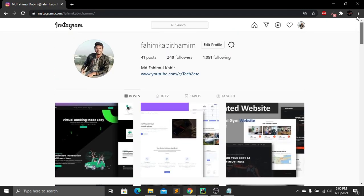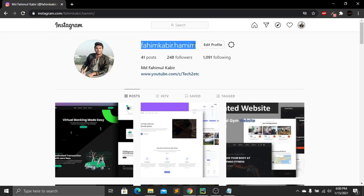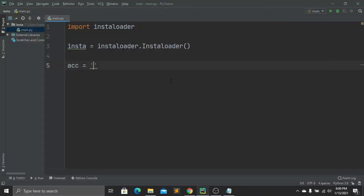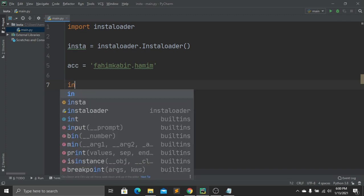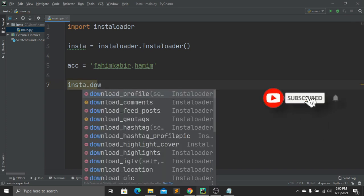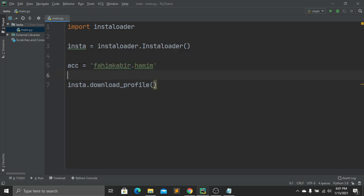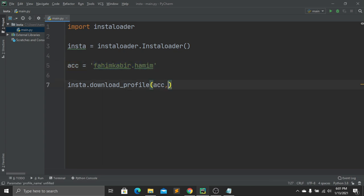You can follow me there — I post all my video updates on my Instagram account. I'll create a backup for my Instagram account. I'll simply copy my username and paste it into the account variable. Then I call insta.download_profile and pass the account variable as the first parameter.